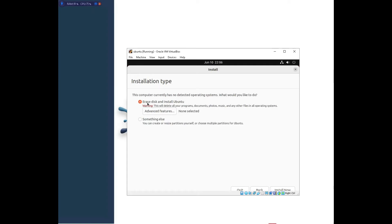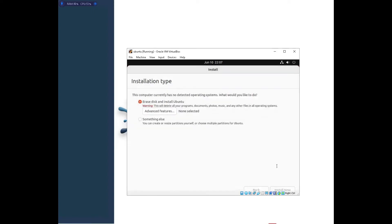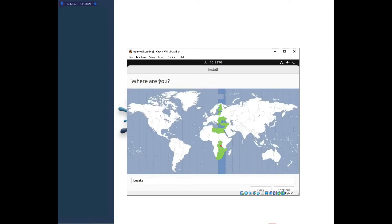Under Installation Type, select 'Erase disk and install Ubuntu'. Note: if you're installing on bare metal hardware — not a virtual machine — make sure you're not erasing the wrong hard drive if you have multiple drives. Since we created our own virtual disk, there's nothing to worry about here. Press Install Now, confirm the message by clicking Continue, then select your timezone location.